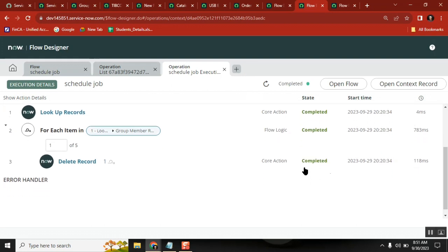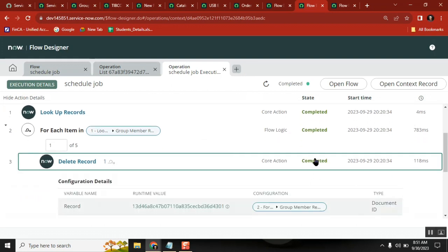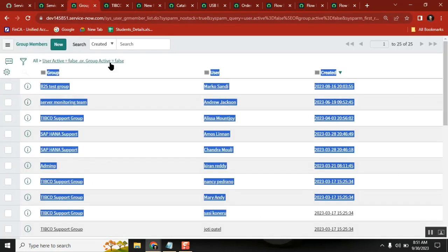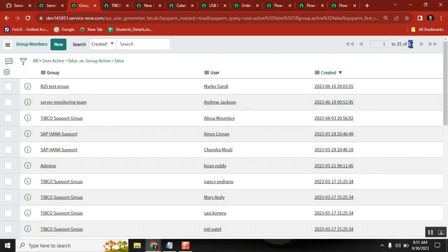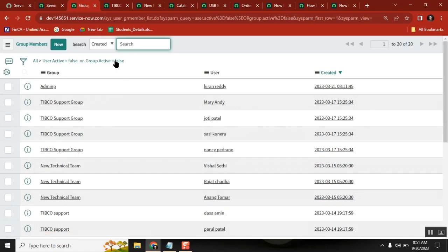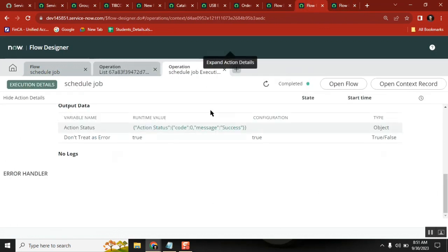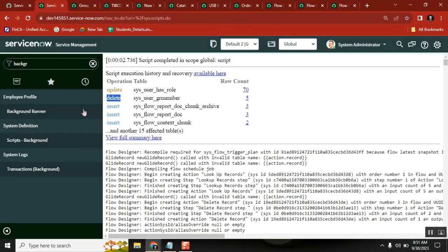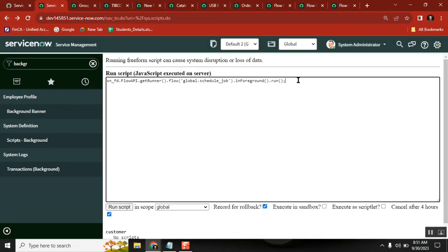It deleted the records. We can see how many actions were deleted. Go to the GR member table - right now there were 25 records. Refresh it - it should become 20. The flow executed, and we executed it from a script when we wanted, not waiting for the scheduled time. This is how you get the script and execute it.